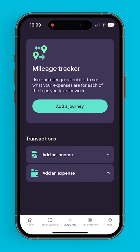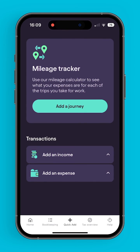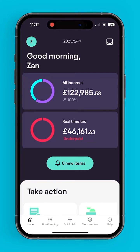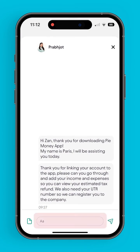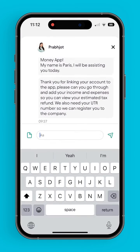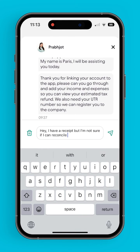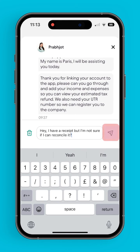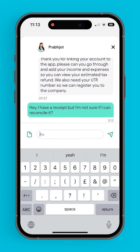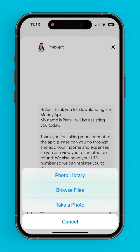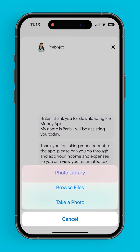Any expenses or incomes that don't appear on the bookkeeping part of the app can be added here as well. For users that need support while using the app, the chat option can be found at the top right-hand side of the screen. Here, users can chat with their agent and wait for a reply. They can also select the file sharing option to share photos and files.